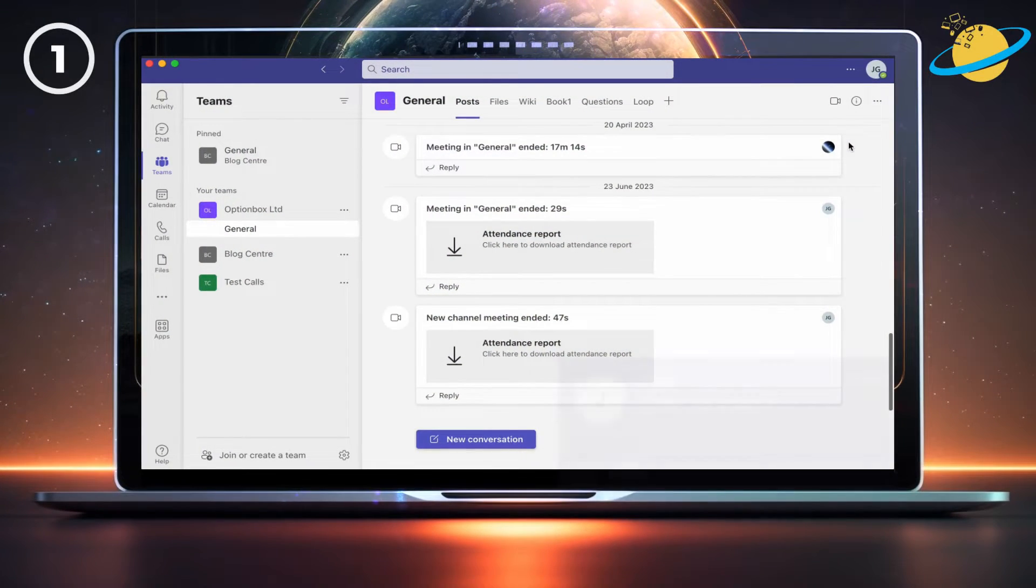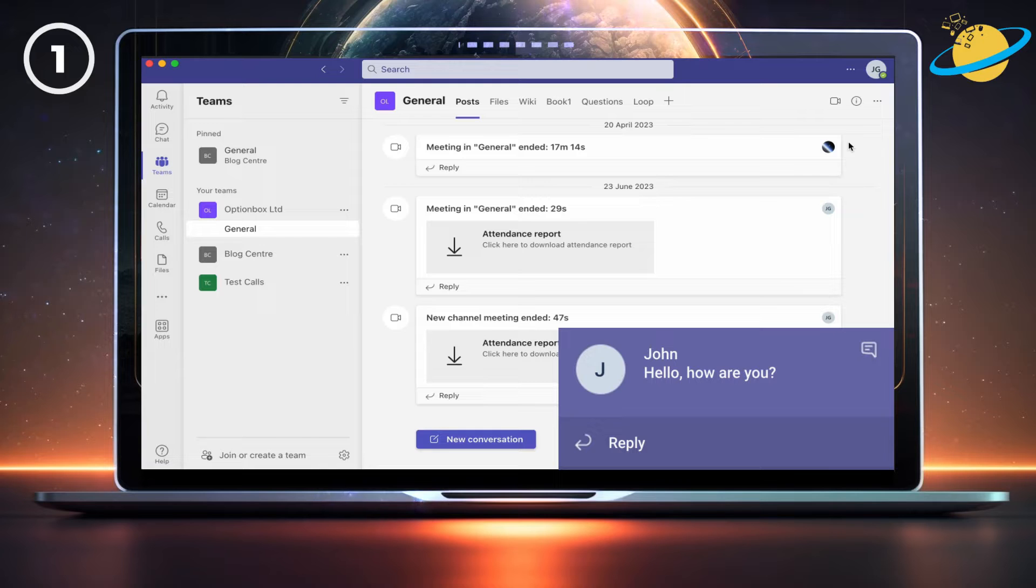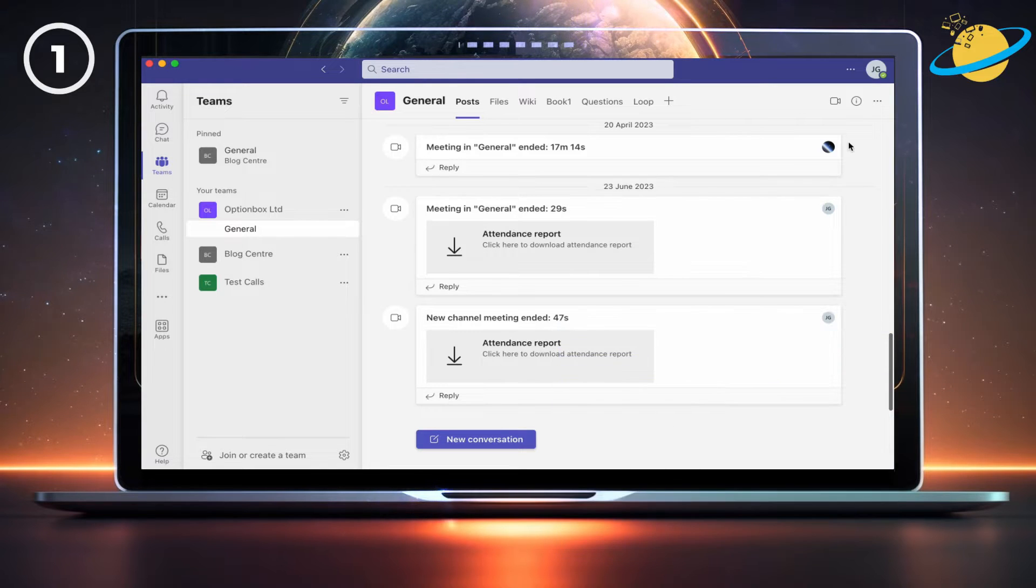In Microsoft Teams, you can read notifications without sending a read receipt. That's because messages are only marked as read once you've clicked on the chat.